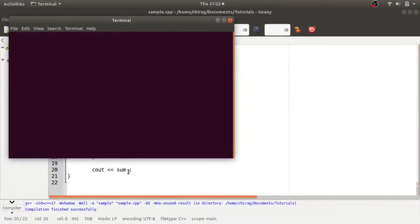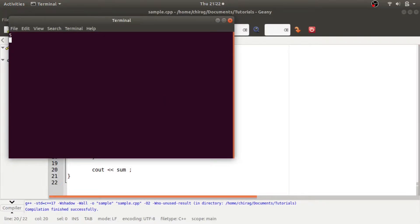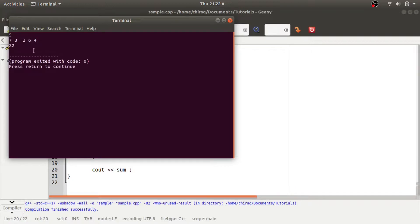So if I run it and I enter the number of integers as 5, then I enter 5 integers, 7, 3, 2, 6 and 4. So it's printing the sum 22,